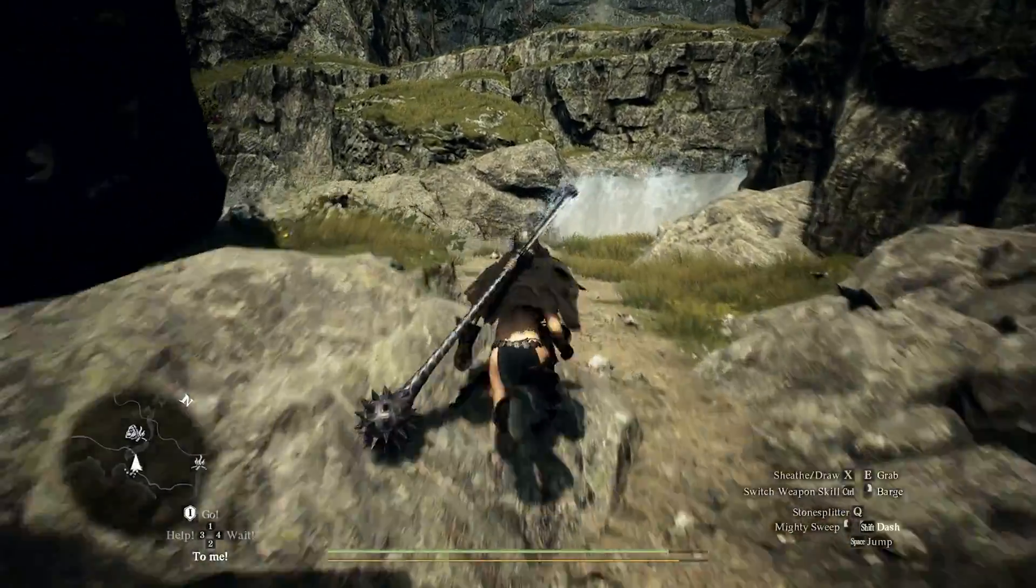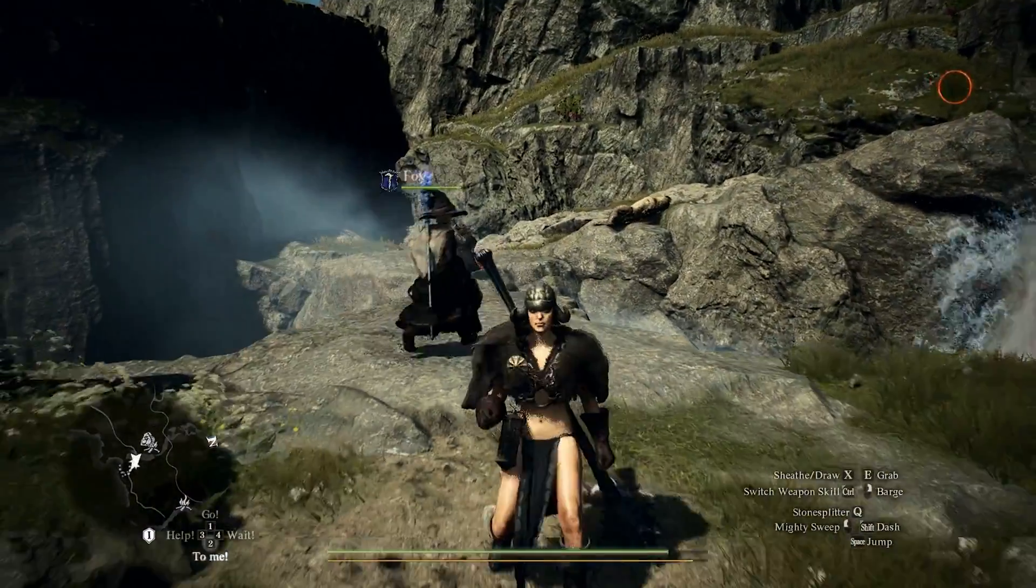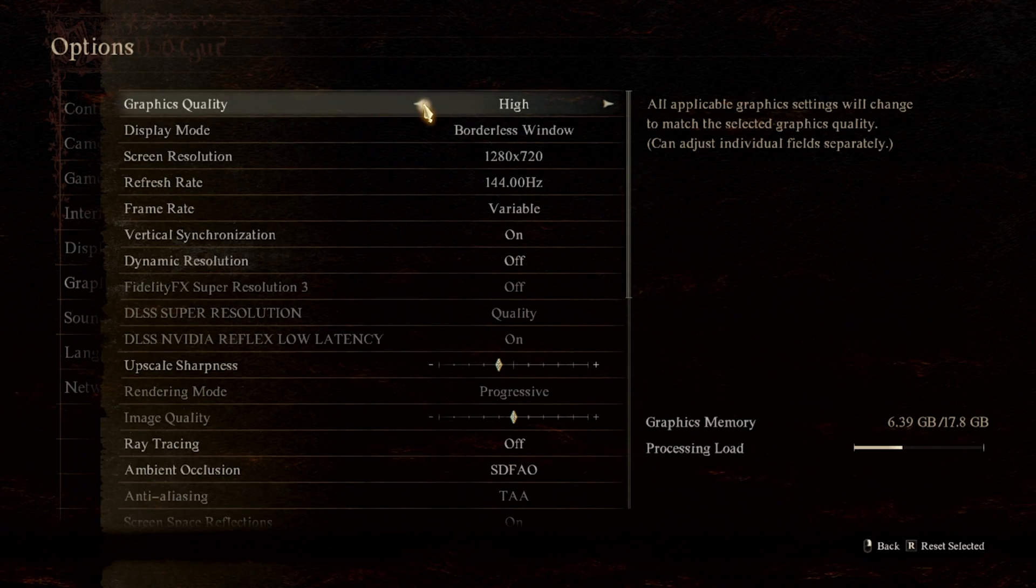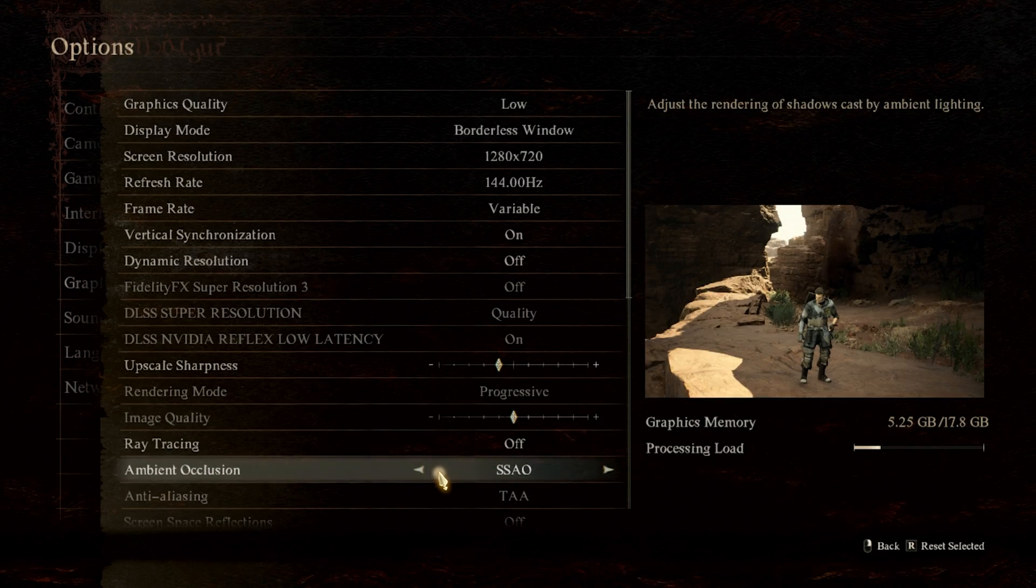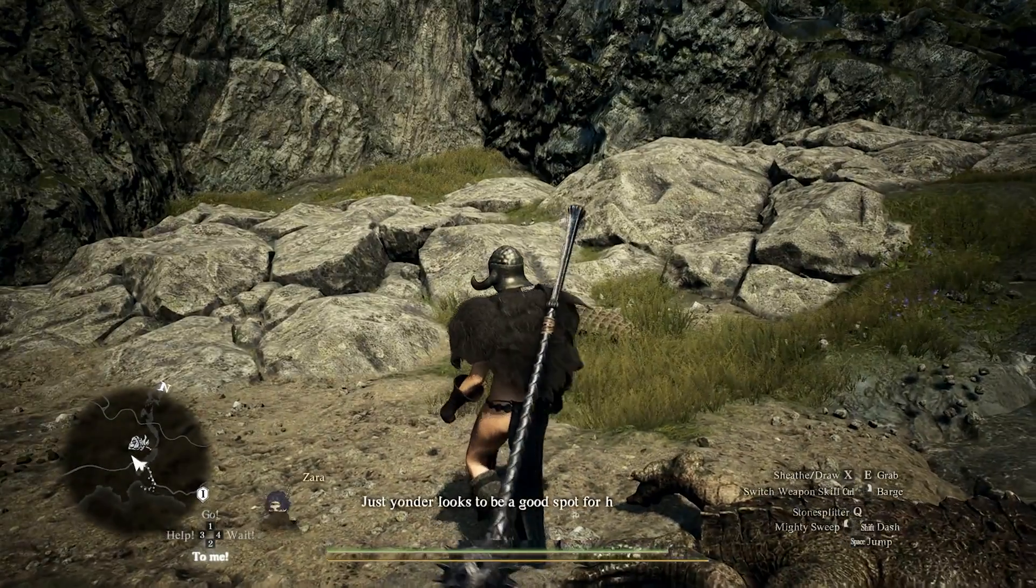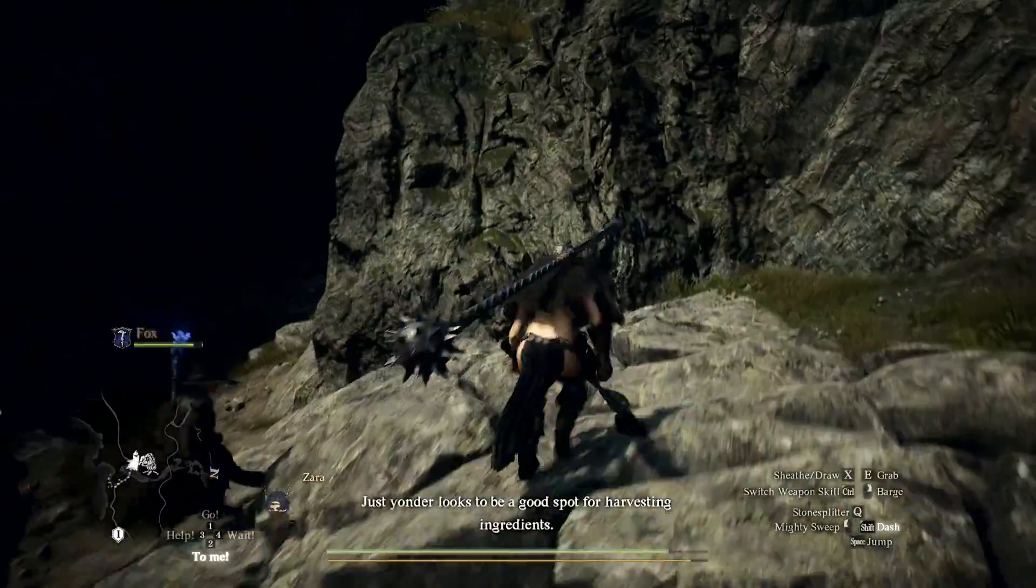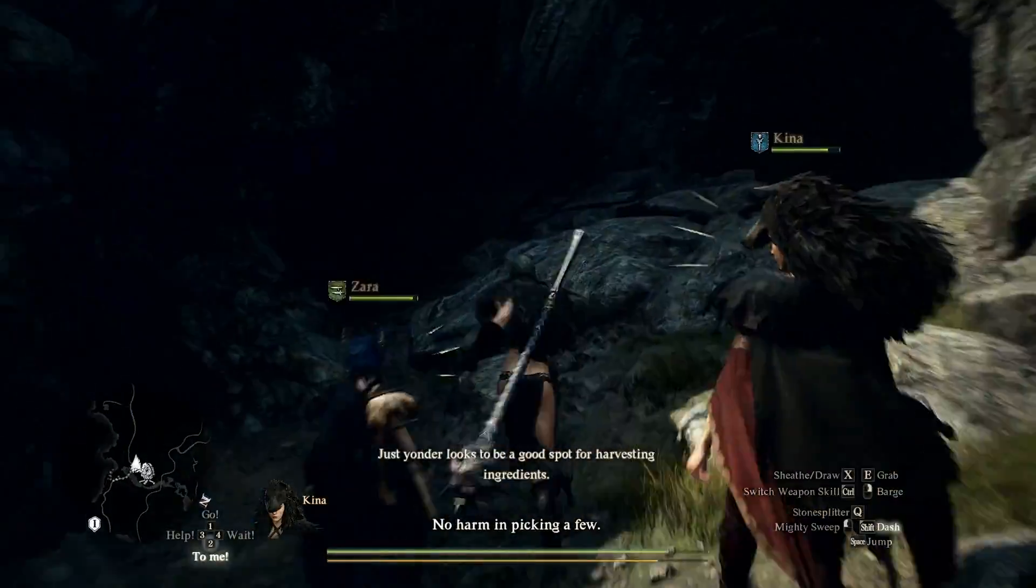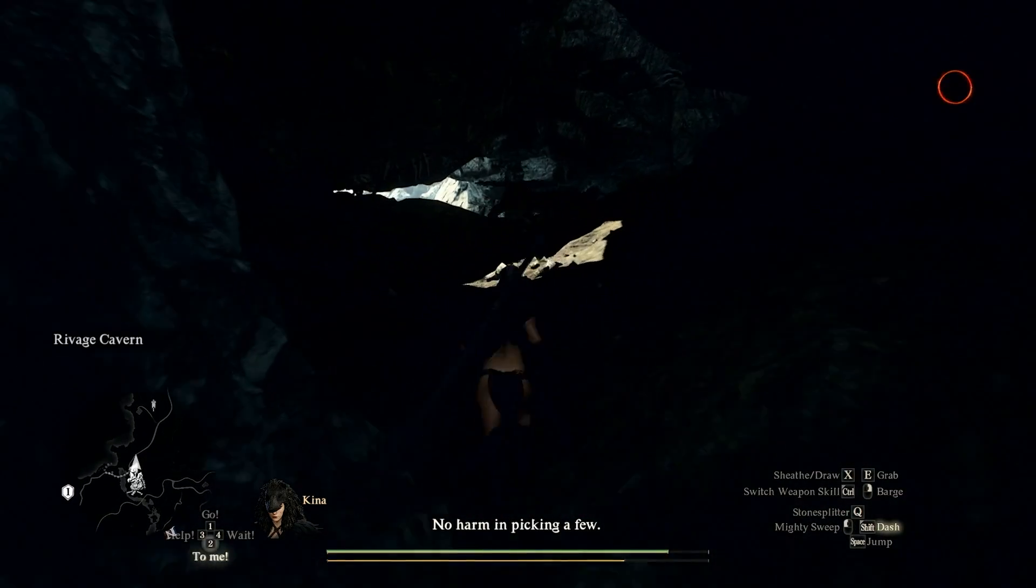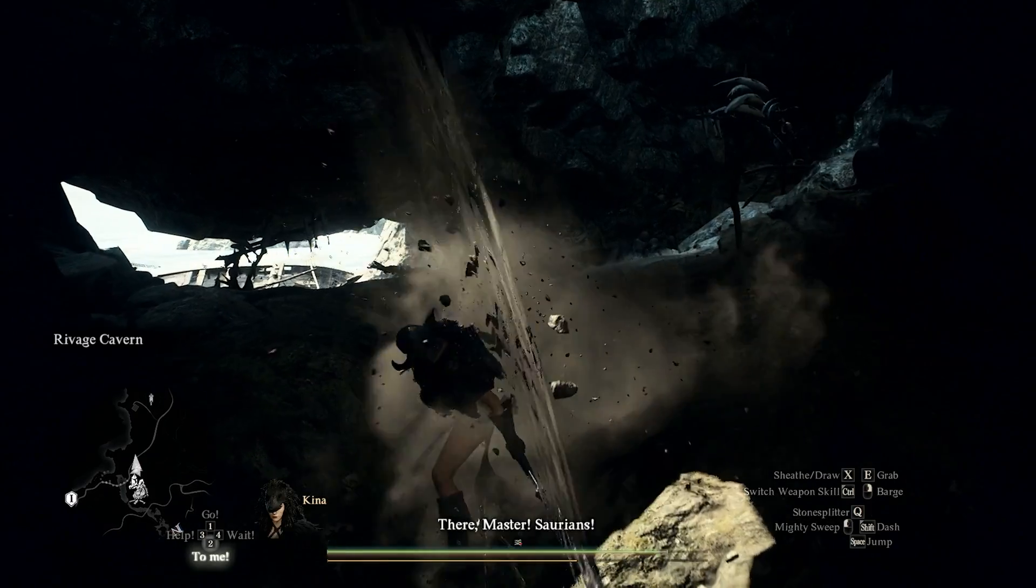All right, so Dragon's Dogma 2. I don't expect this to play, but I just want to be playing this instead of making this video, so I'm going to test it out. All right, we're going to try this on 1080p, and we're going to put this on the low quality setting and see how it runs. So on 1080p, it wants to run. It really does, but it's a bit much. So yeah, I don't know. It doesn't feel terrible when you play this, but it's definitely dropping below that 30fps.